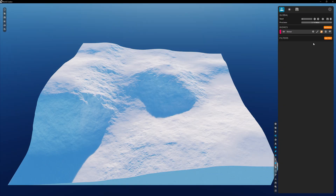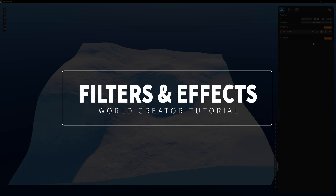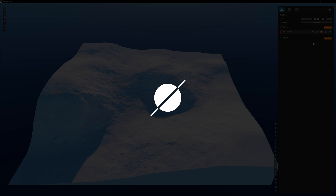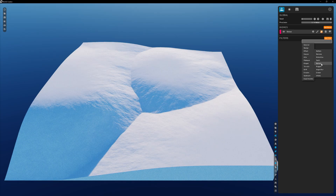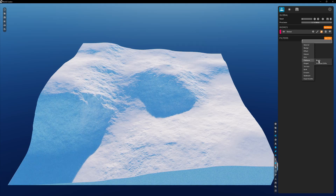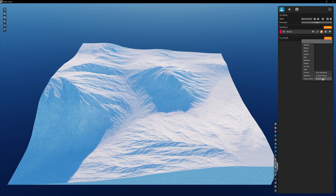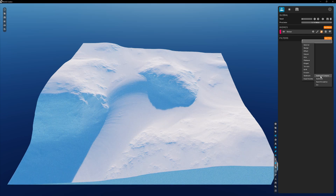Hi everyone, and welcome back. In this episode, let's look at adding filters to a terrain to begin shaping it for a design. Filters are generated effects that transform the terrain into a new type of landscape — for instance, making the terrain balloon outward, adding some sharp cliffs, letting some natural erosion flow down our slopes, or even smoothing out the low areas with some sedimentation.